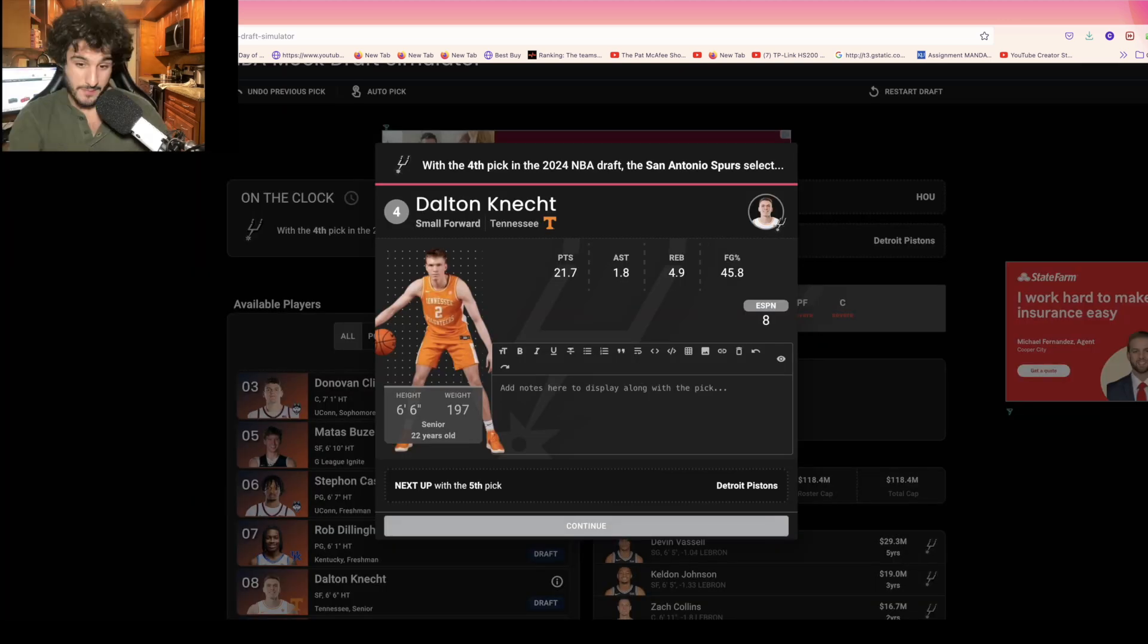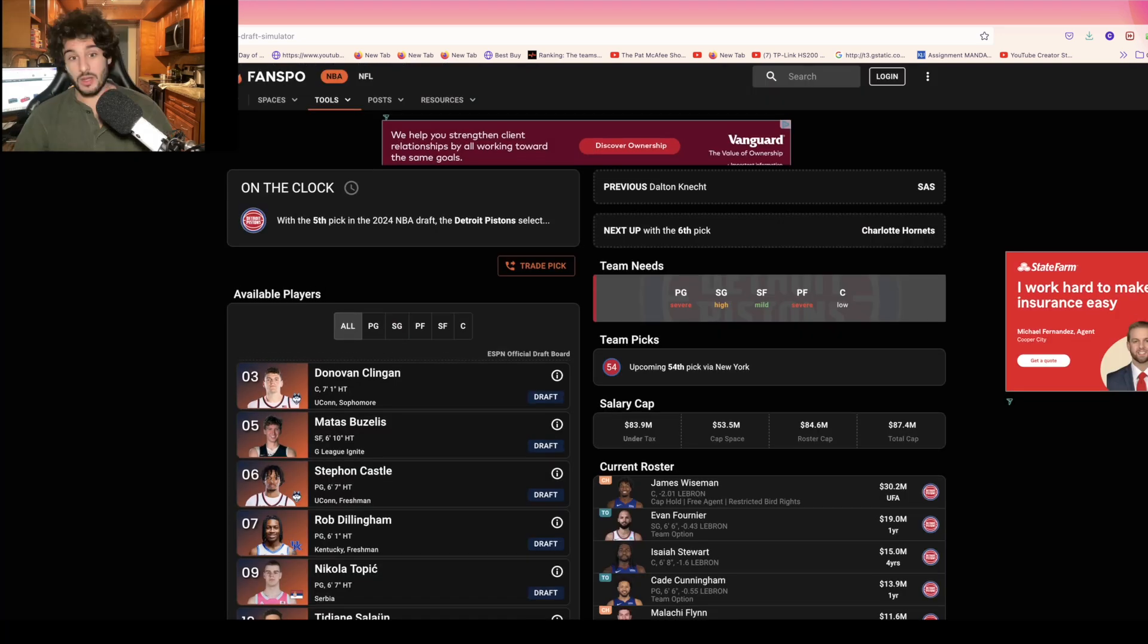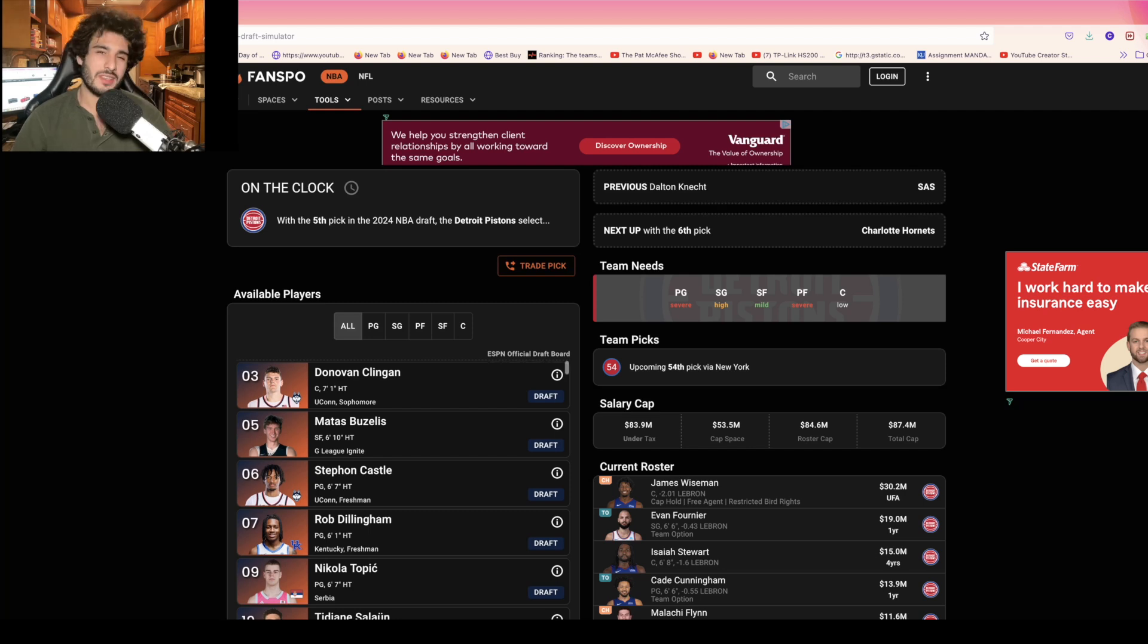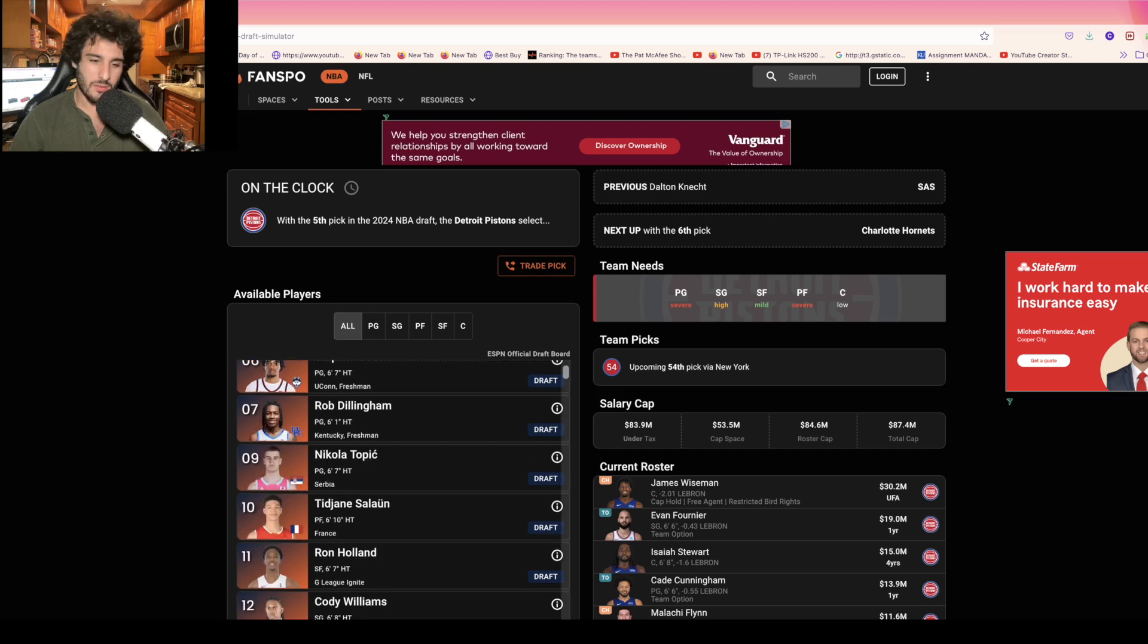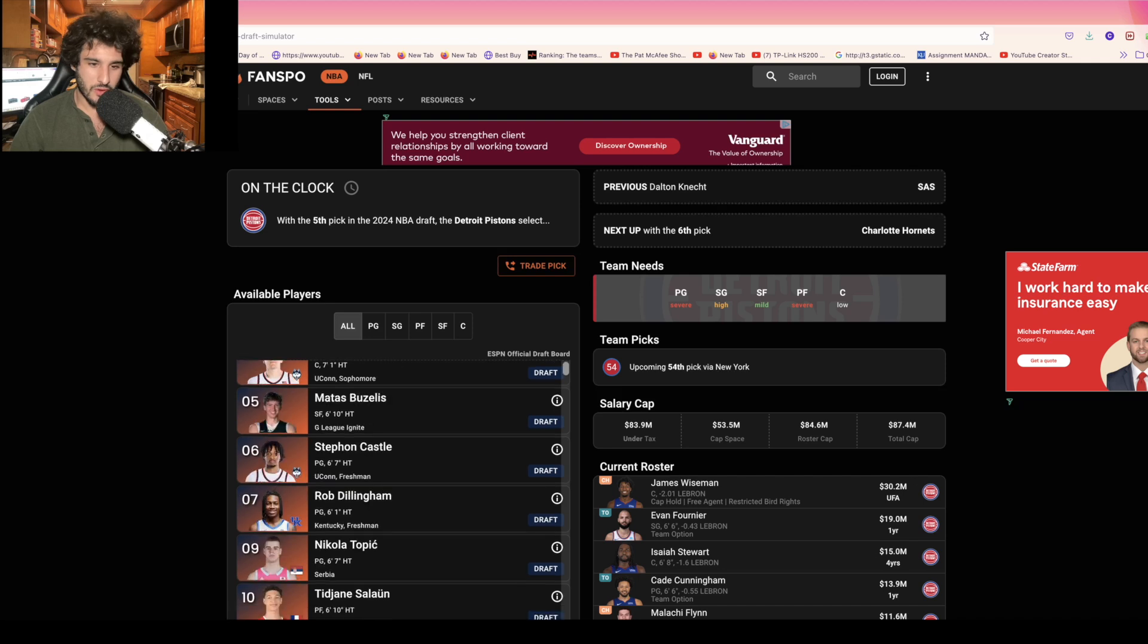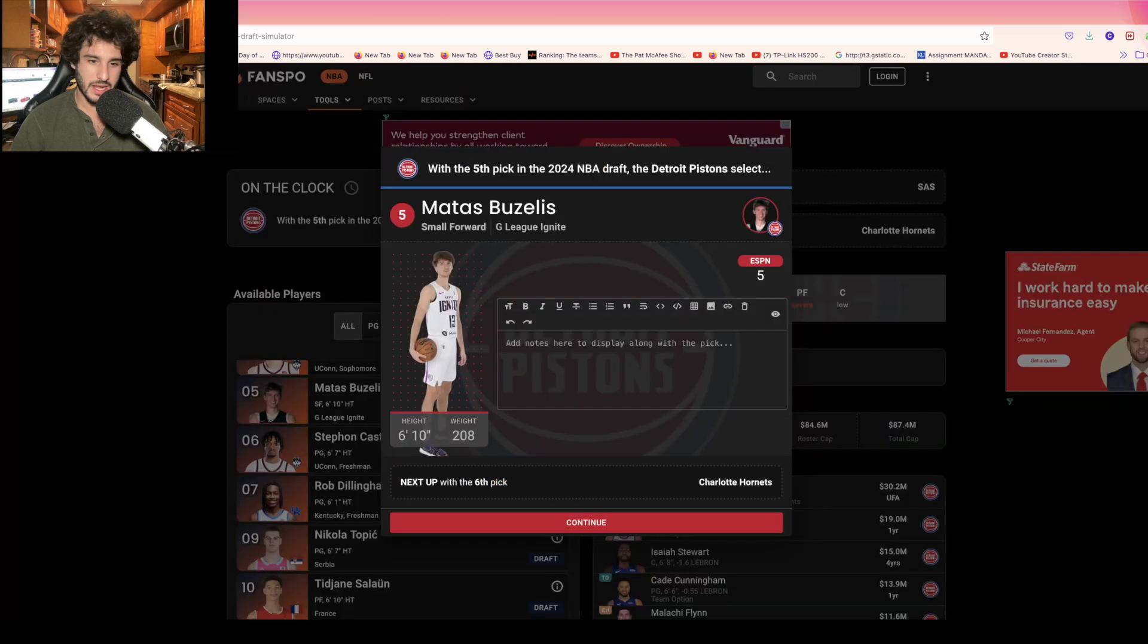Buzellis seems like the obvious pick with Trajan Langdon being here and knowing how they've drafted in the past with the Pelicans. I want to take Ron Holland but they took Cody last year. I think Buzellis is just the perfect pick for them right here.